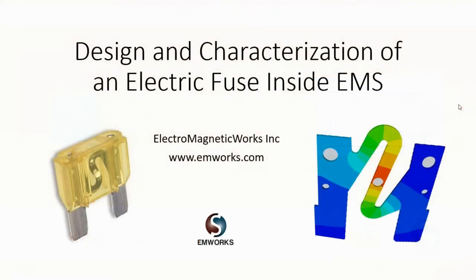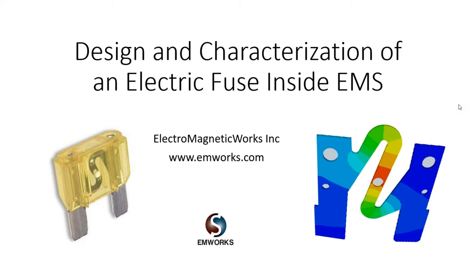Hello everyone, welcome to EMWorks webinar on electric fuse design inside EMS. My name is Mike and today I'm going to be talking to you about how to use EMWorks electromagnetic solvers in coupling with our thermal solution to get accurate fuse characteristics.